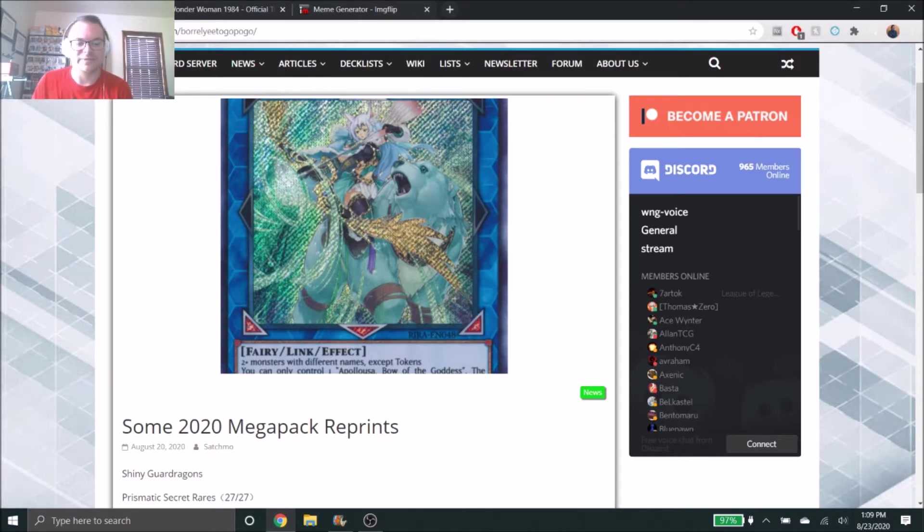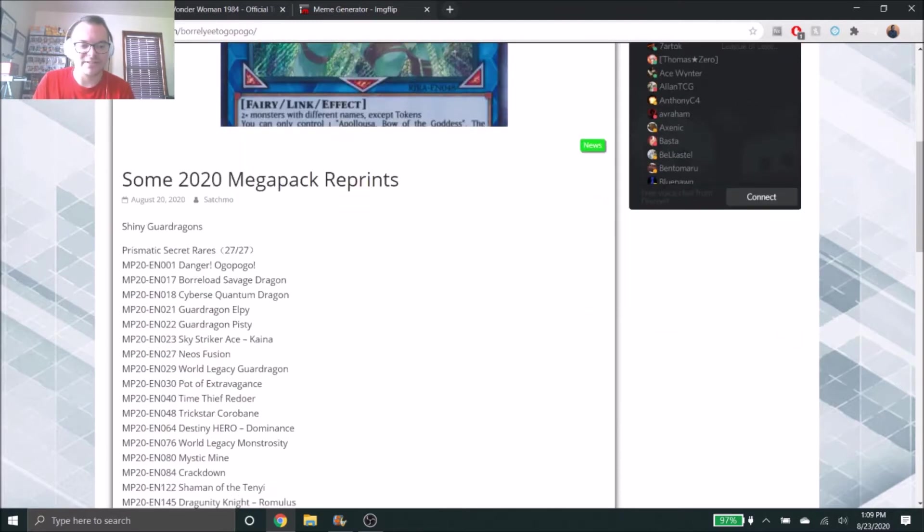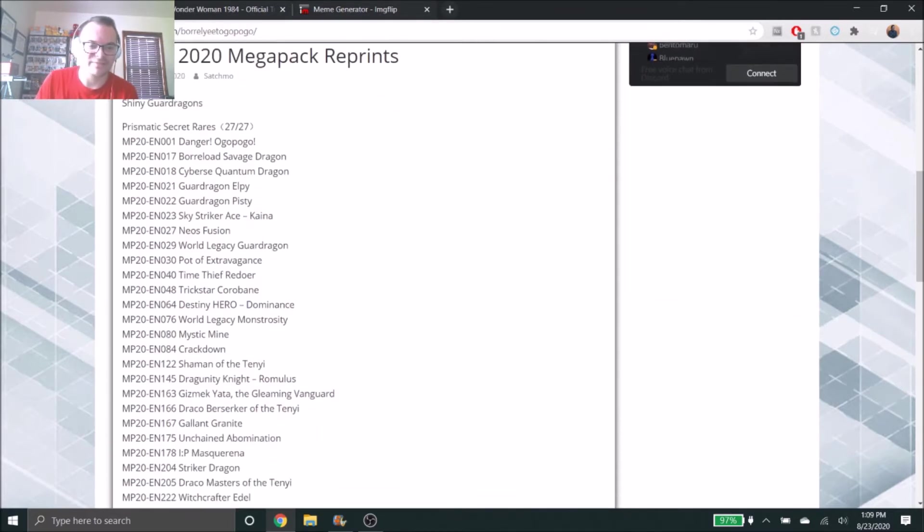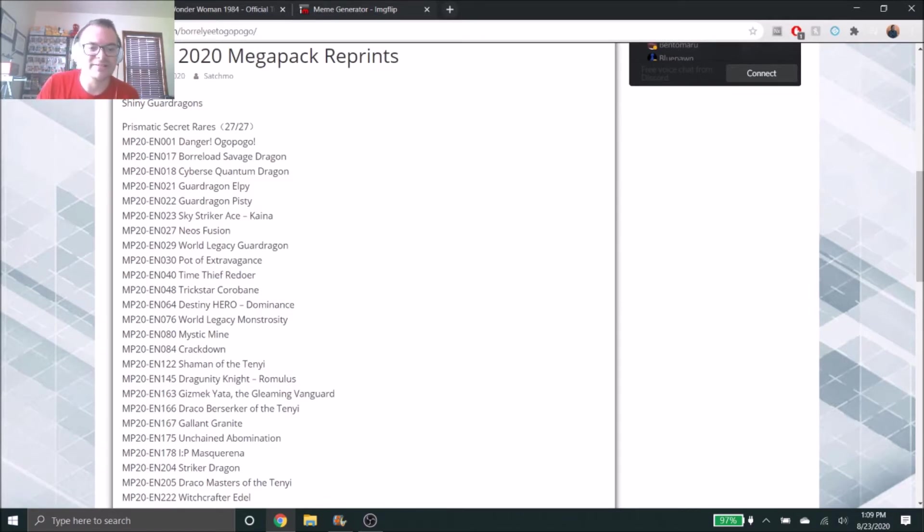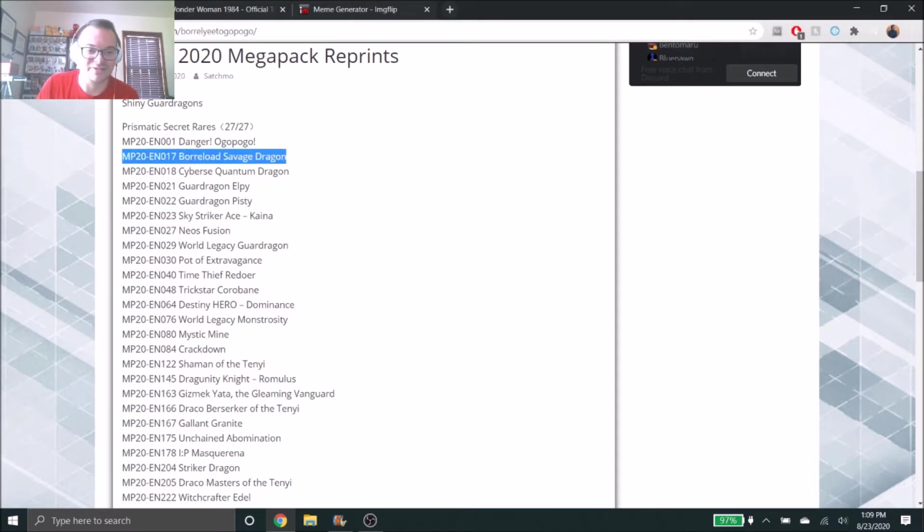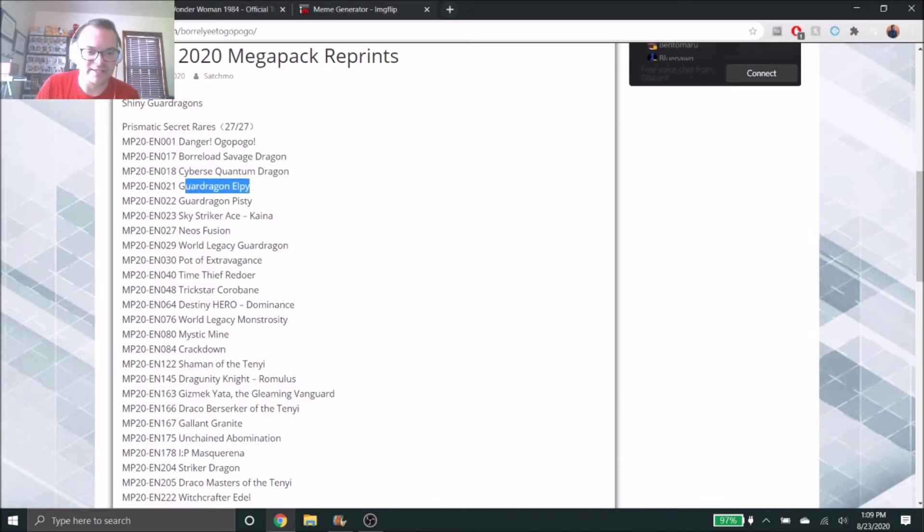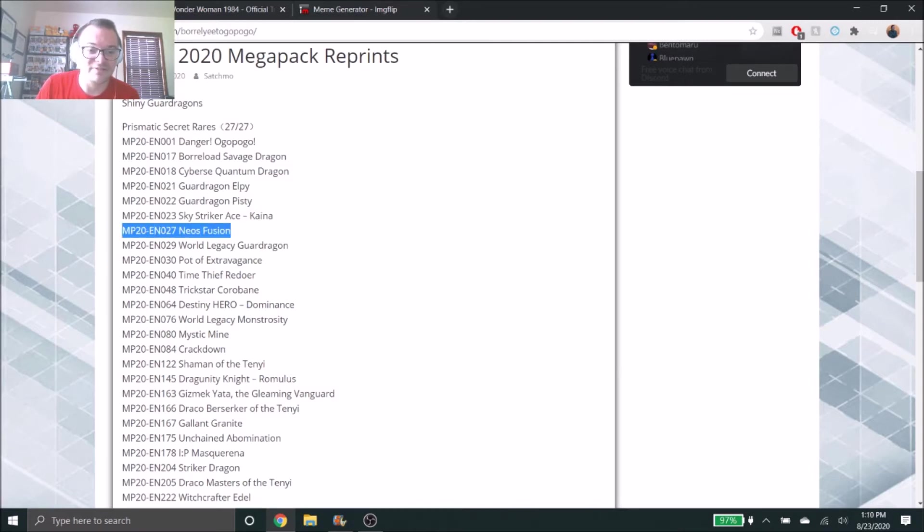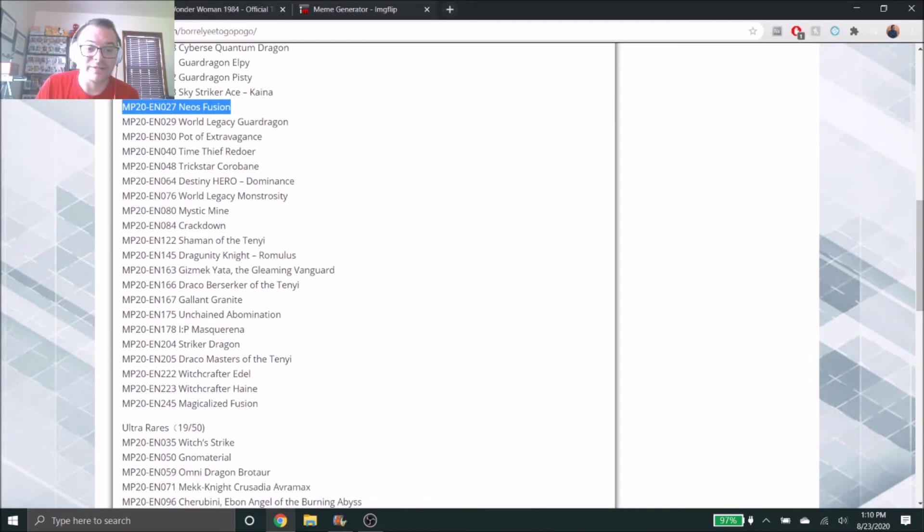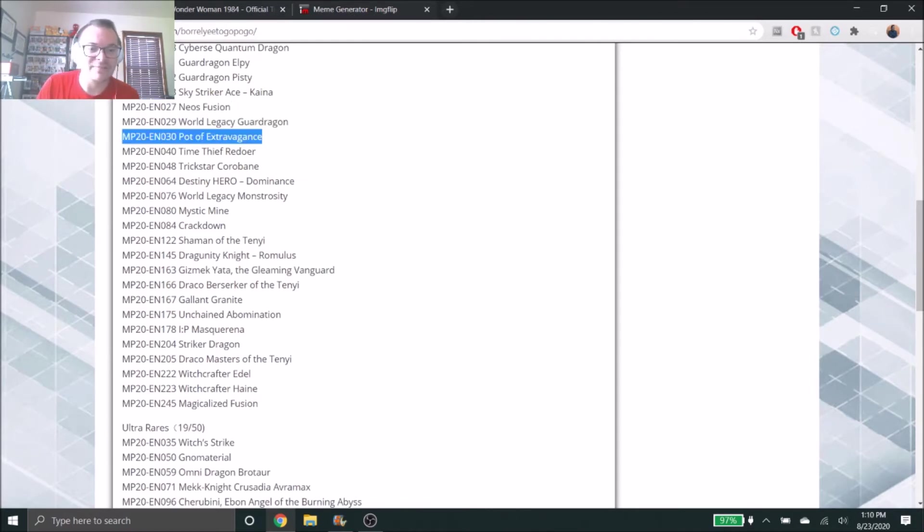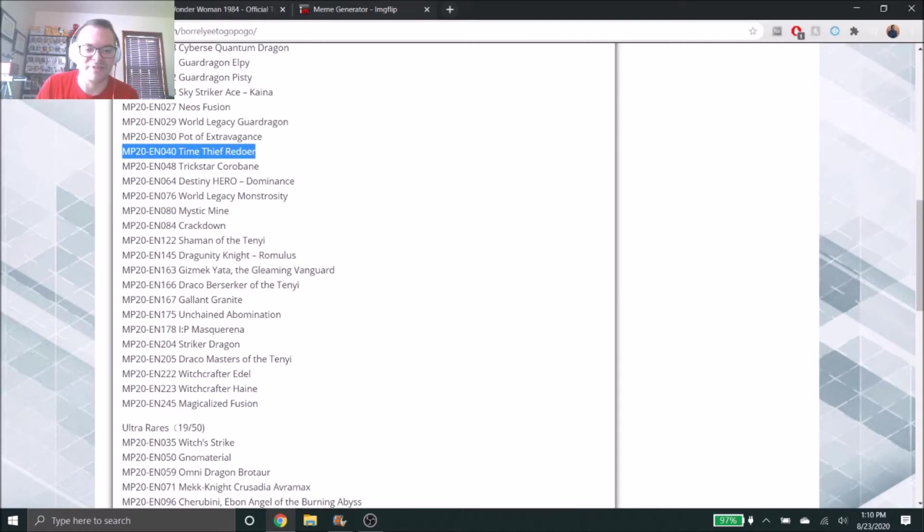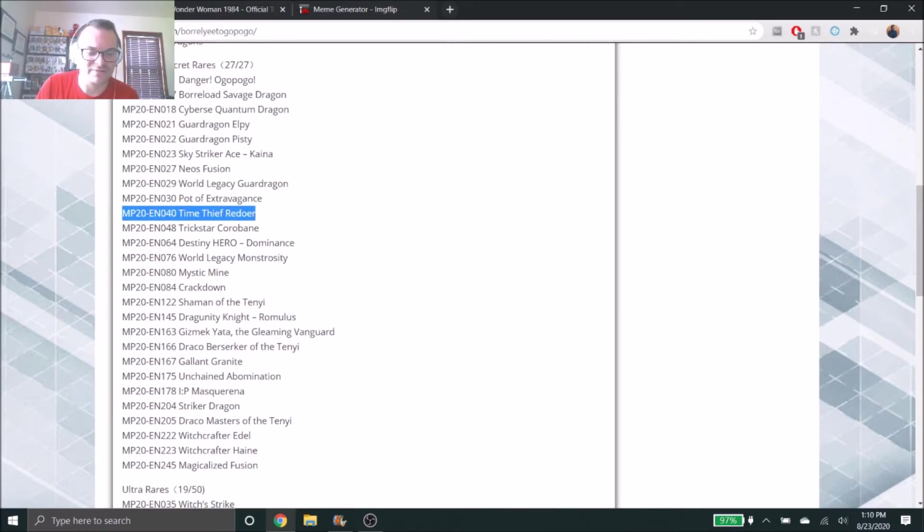For our Prismatic Secret Rares, we have a large card pool here. We got some Dangers, Borreload Savage Dragon of course, I think that would look great as a Prismatic Secret, same with Cyber Dragon Sieger. Then you have the Guard Dragons Elpy and Pisty, that would be kind of nice to have. Neos Fusion for the HERO players, that's kind of sweet. World Legacy Guardragon, Pot of Extravagance, Time Thief Redoer, I think that is a great rarity bump for that card.